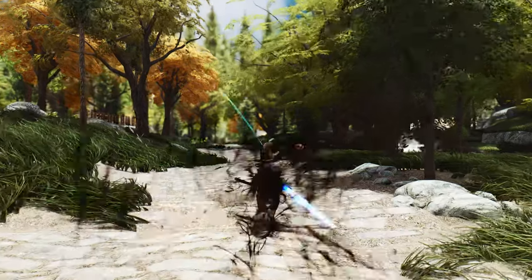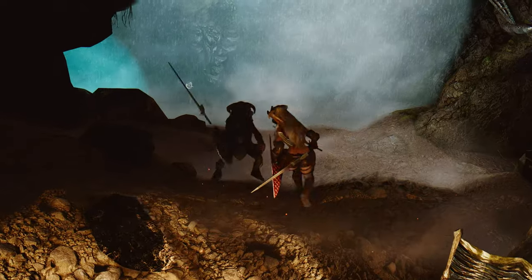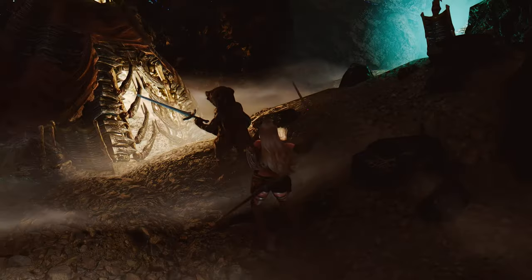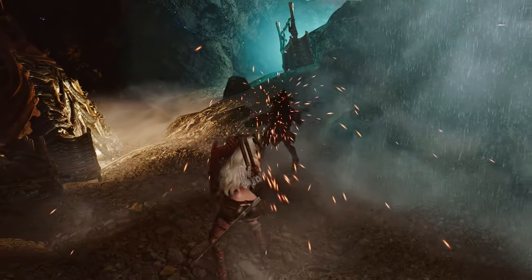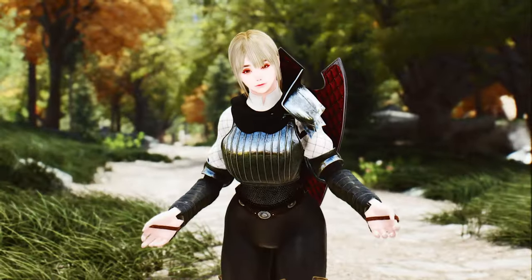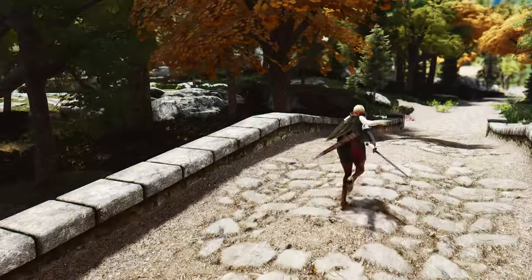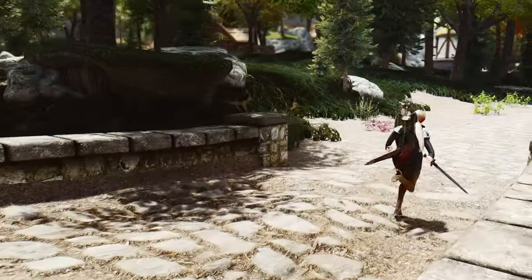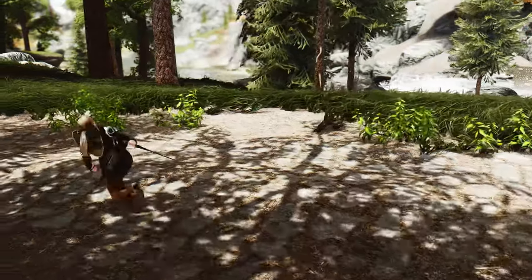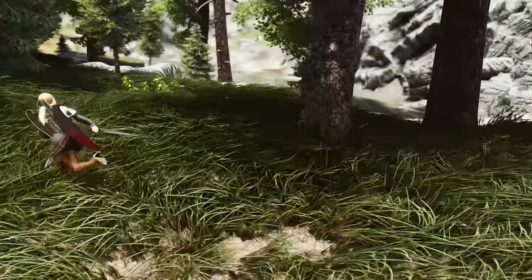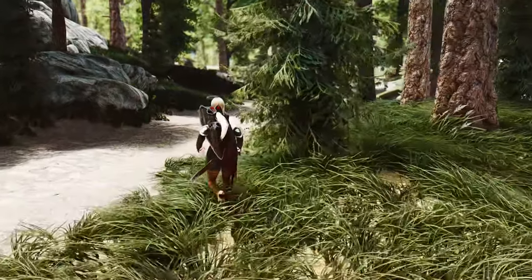As you navigate through the breathtaking landscapes of Skyrim, you'll notice that the camera elegantly follows your character's every move, granting you a seamless and immersive experience. The gap between your character and the camera widens as you engage in different actions such as walking, running, and sprinting. This deliberate emphasis on camera movement ensures that your character's actions are flawlessly captured, immersing you in a world of unparalleled smoothness and visual delight.